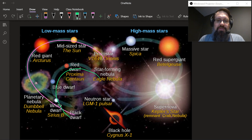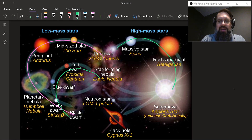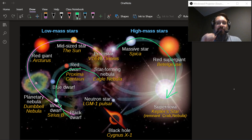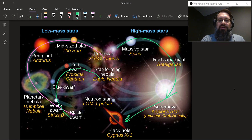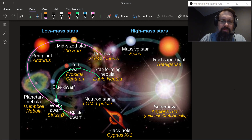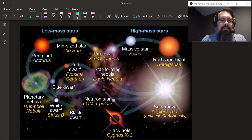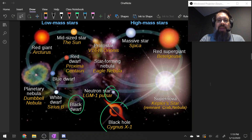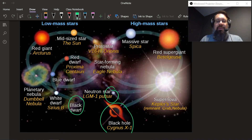High-mass stars do something spectacular — they can actually explode into supernova explosions. If the star is really big, after the supernova it can actually turn into a black hole. The end results for all stars are: black dwarf, neutron star, or black hole. All stars are either going to turn into a black dwarf, a neutron star, or a black hole.